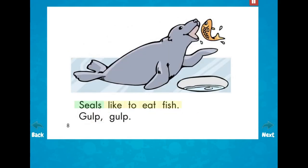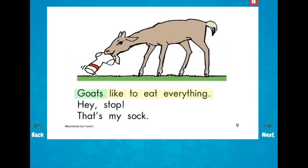Seals like to eat fish. Gulp! Gulp! Goats like to eat everything. Hey, stop! That's my sock.